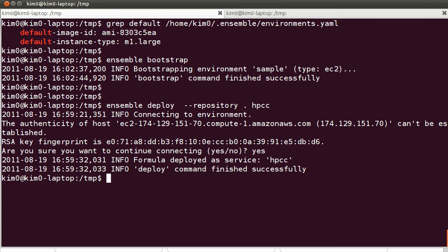It will spawn a plain vanilla Ubuntu server image and it will configure it to join the Ensemble management framework, and then according to the instructions of HPCC formula, it will start downloading and installing software for HPCC.